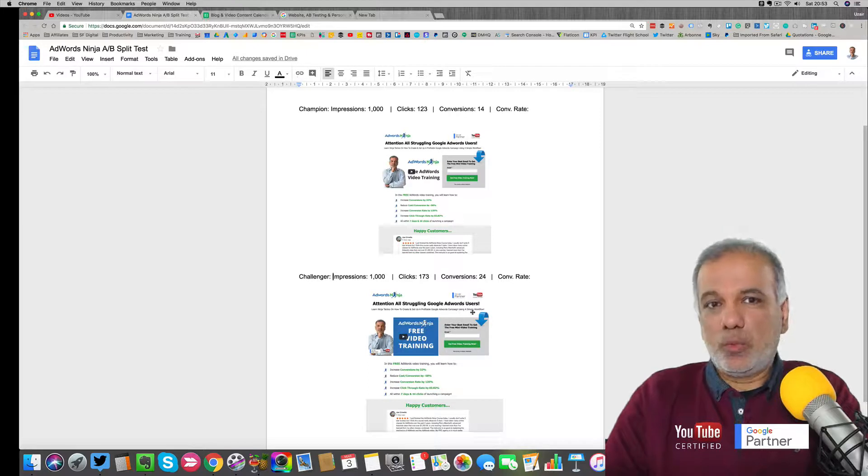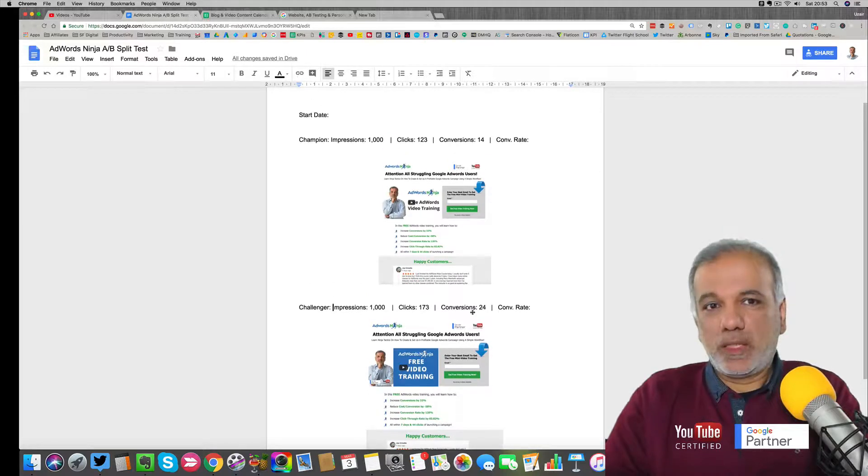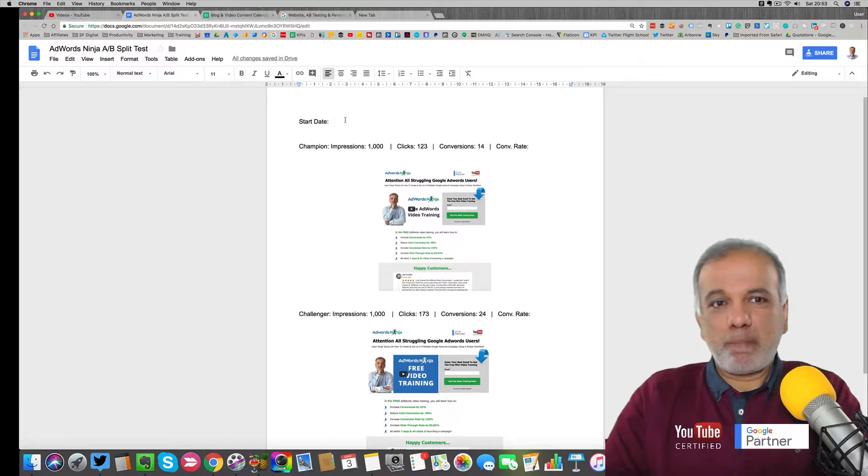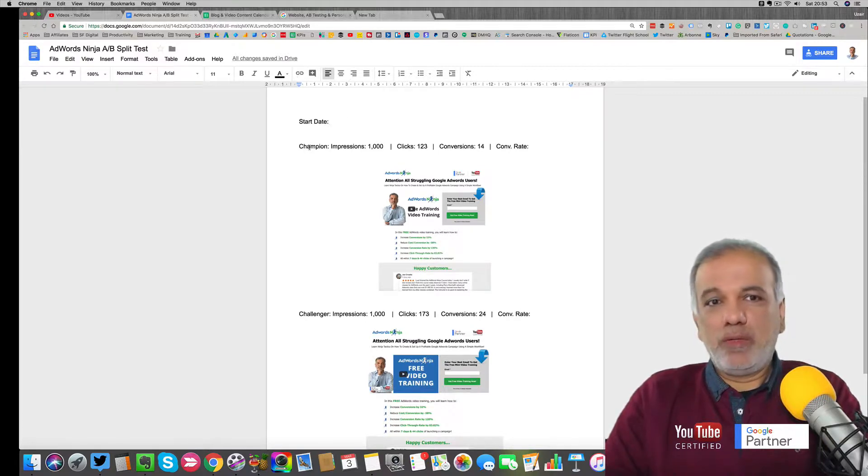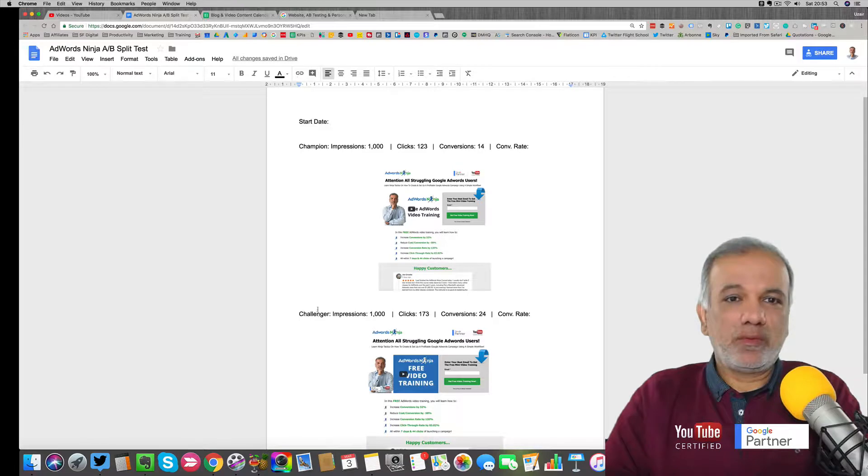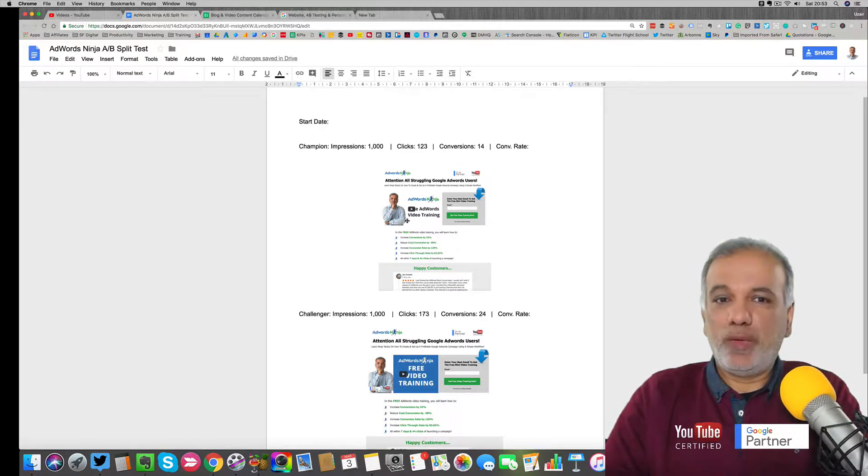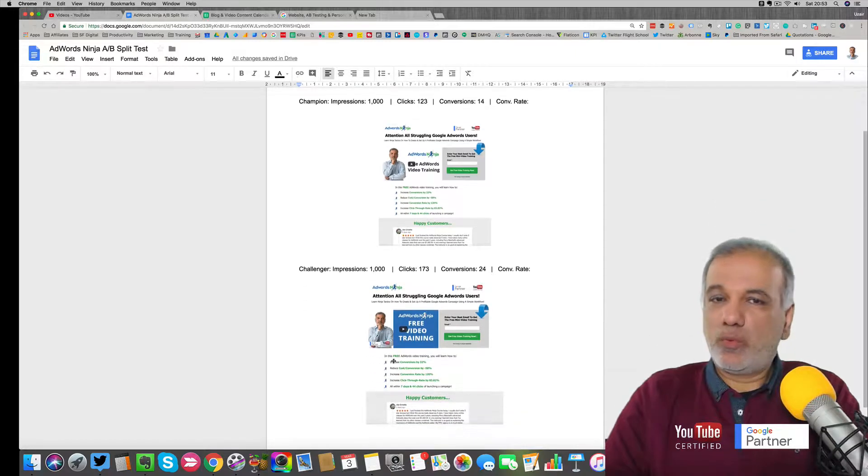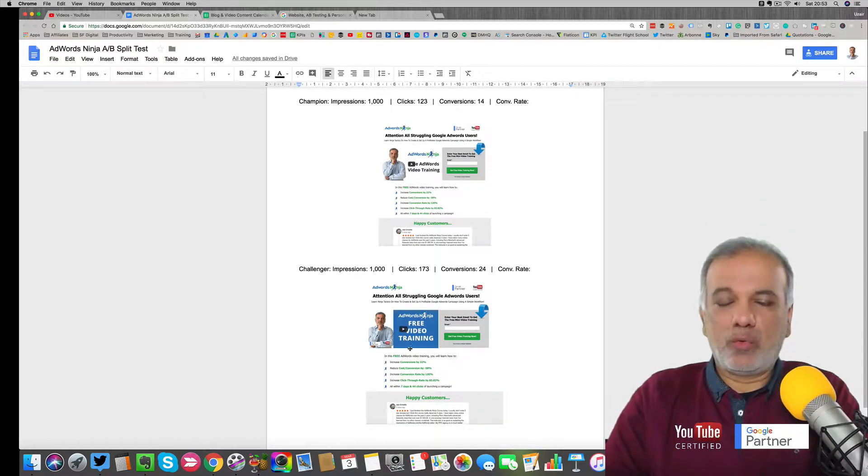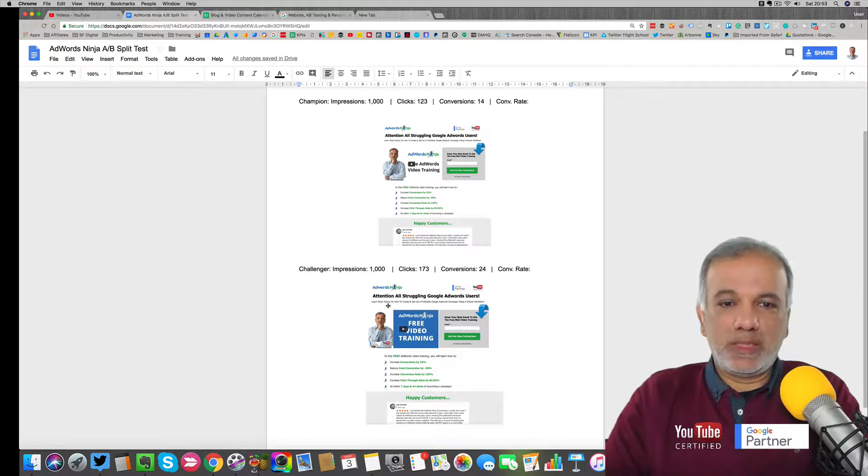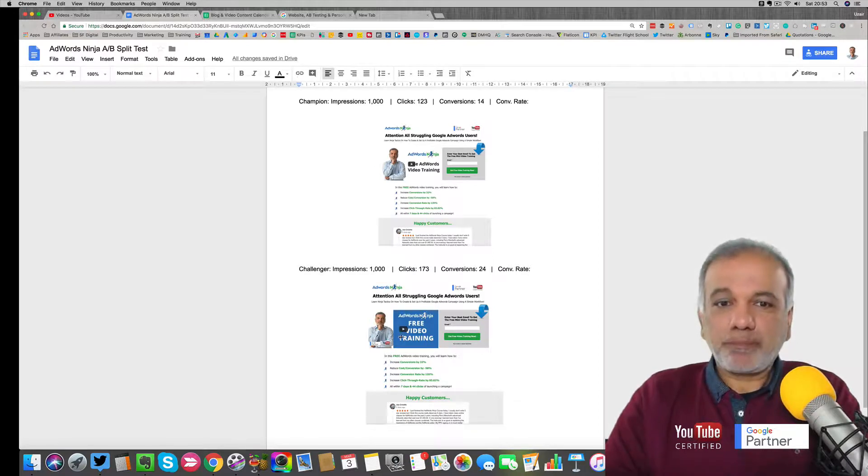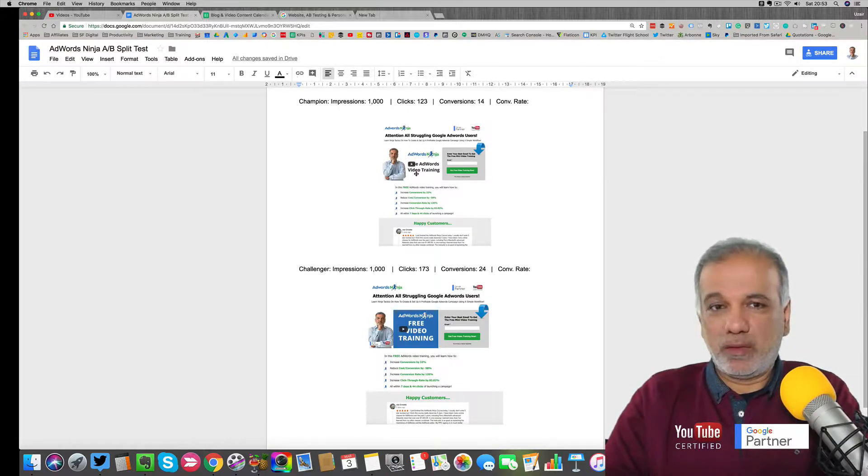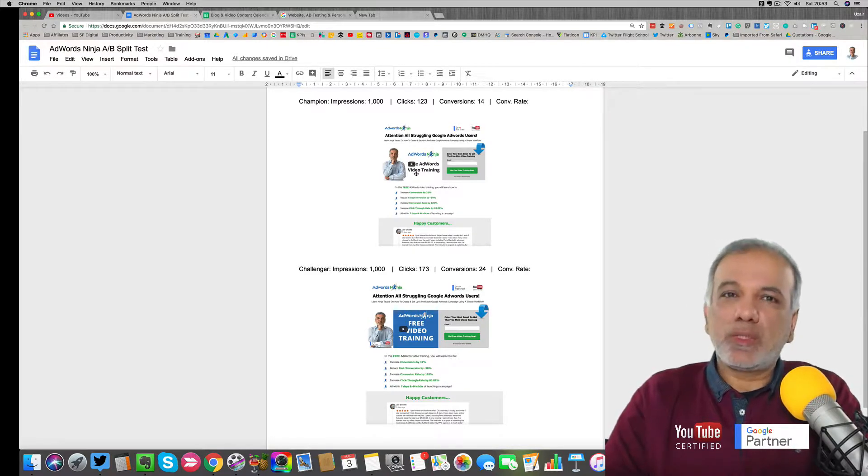So when I start a split test, I put in the date and then one version is called the champion and the other one is the challenger. So if I've been running these tests for long and this has been the winner, then I'm going to create another one with a new video or a different headline or whatever and then call this version as the challenger. So this is going to challenge the champion, which is the winning one.